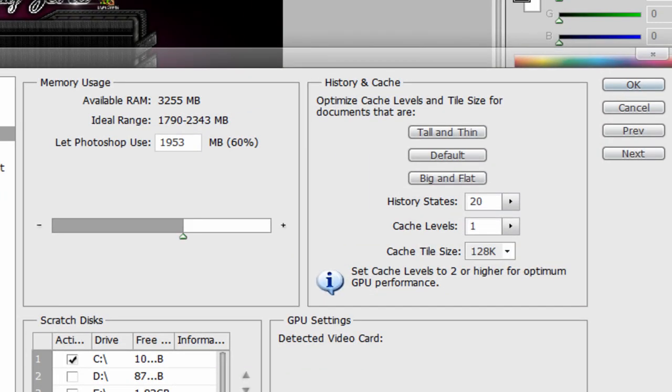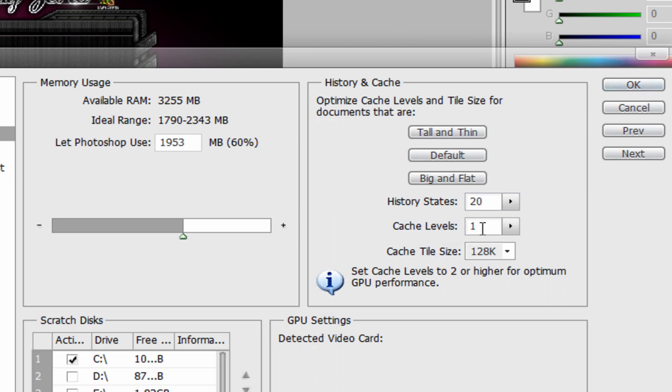Now once you're in Performance, go over here to where it says History & Cache, and go to History States and make sure it's on 20. And where it says Cache Levels, put it on 1. Don't copy what I have here, this is for me, these are my settings.